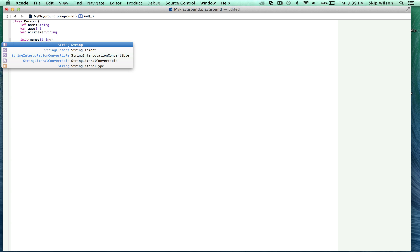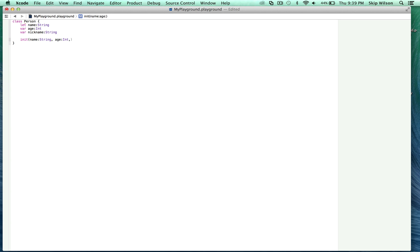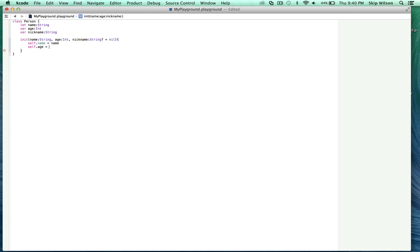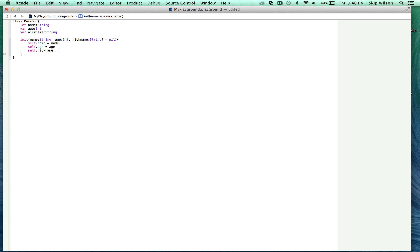We'll first do name, which has to be a String, then age, which is going to be an Int. Because they may not provide a nickname, we'll make nickname an optional — that's a String optional, so you put a question mark at the end and it defaults to nil. Then we assign everything: 'self.name = name', where self.name refers to the property on the person class, and 'name' refers to the parameter. Then 'self.age = age' and 'self.nickname = nickname'.